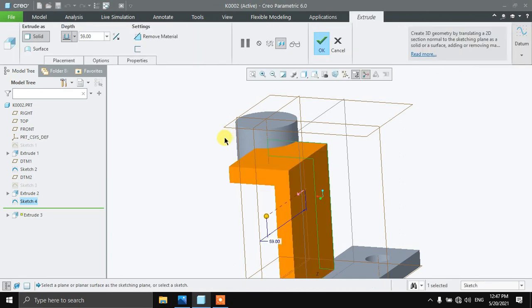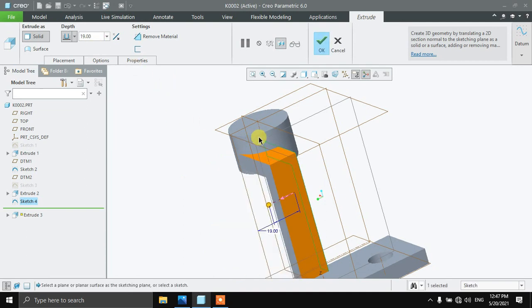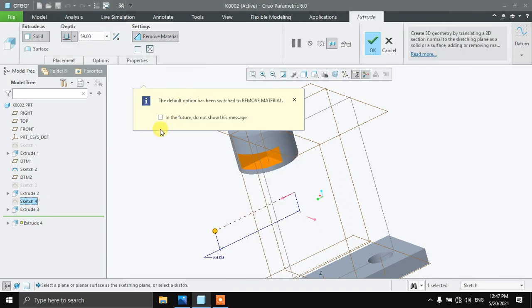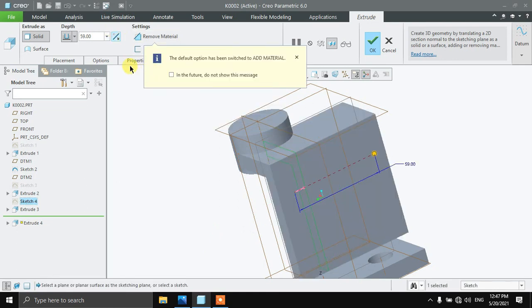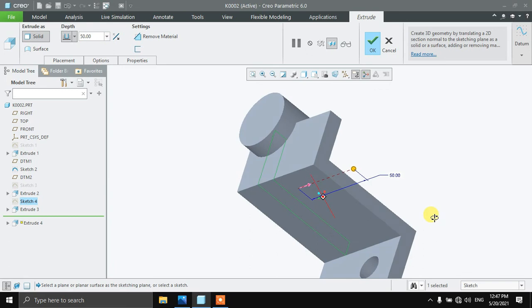Extrude in this direction up to 19. Then select sketch number 4 and extrude it again in the opposite direction up to 50.